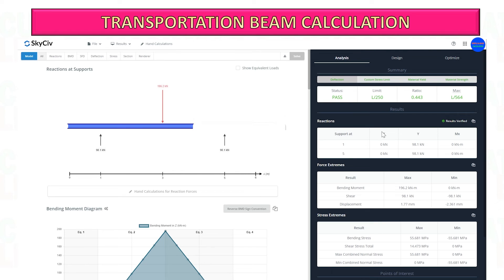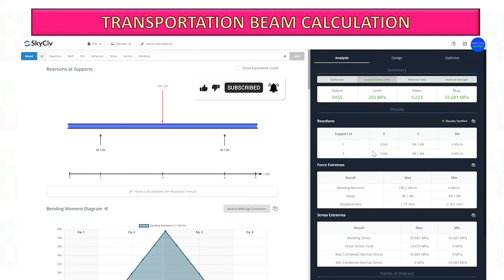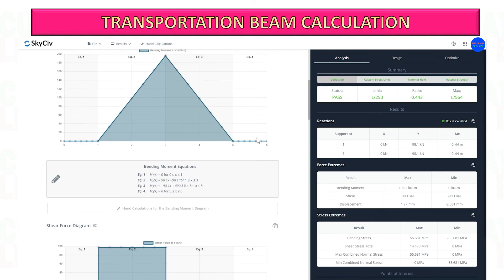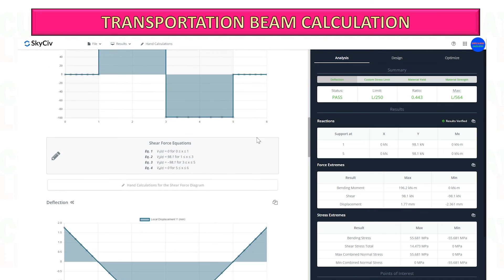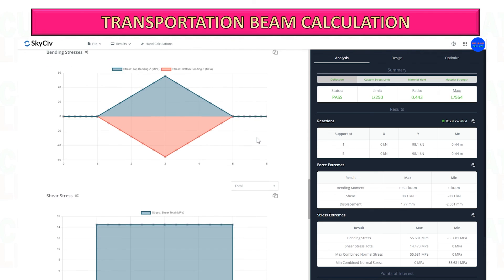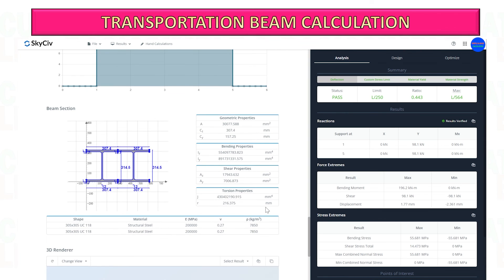Here you can see the results of the analysis of your transportation beam. It will show you if the beam you selected to use passes or fails based on the load applied on top of it. You can also see here how much the beam deflects when you apply the load.